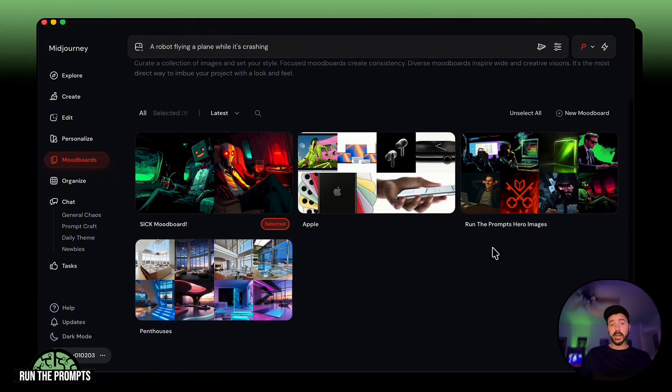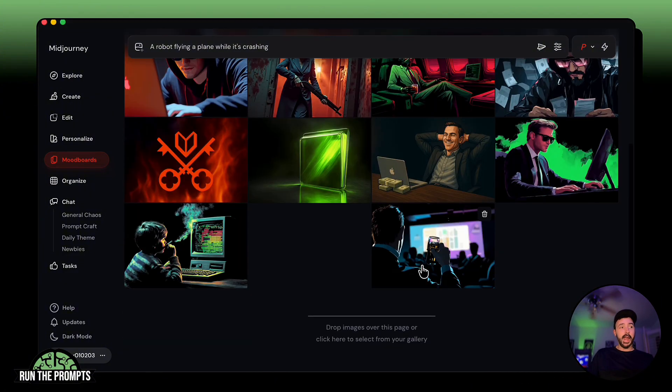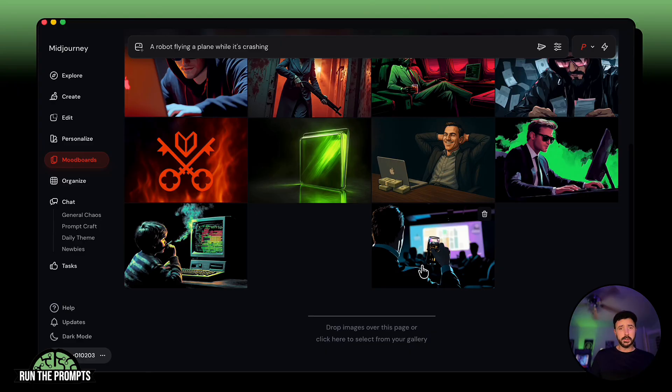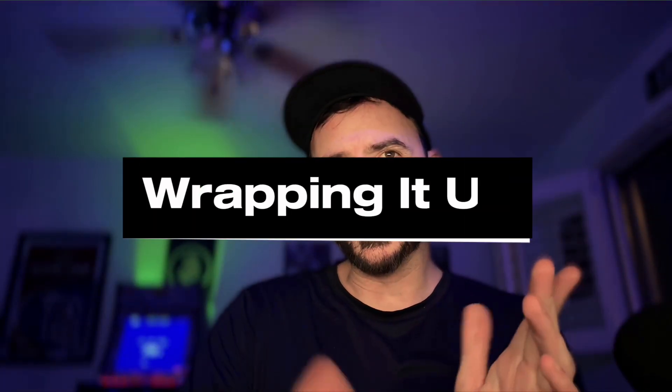Another tip is to iterate. If you use a mood board and generate an image you really like, go back and add those images into the mood board. As you go, you fill it up with really good images and give MidJourney more data to use. This does contradict the variety tip a little, but as long as you're okay with more variety in your outputs, you're good. Also, when you add an image to a board, the code may change — so keep that in mind if you've shared or copy-pasted a code somewhere.